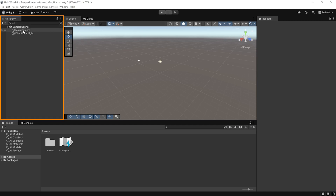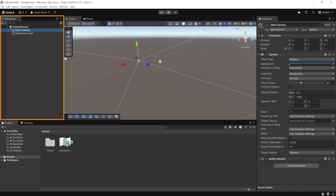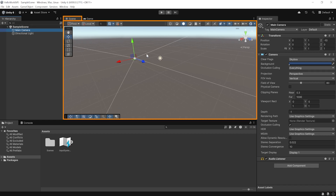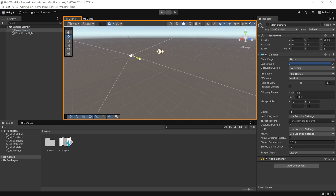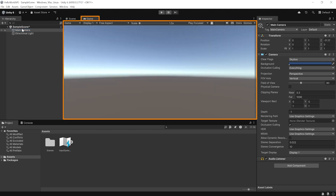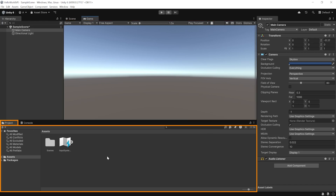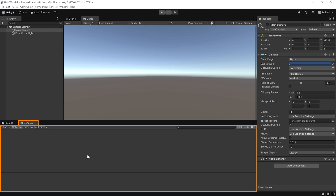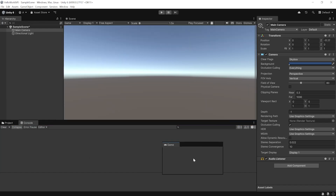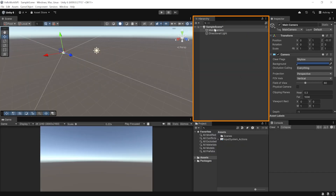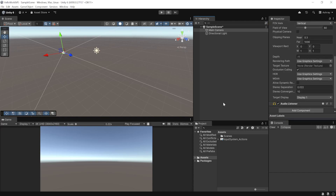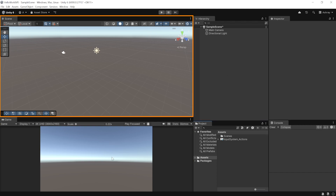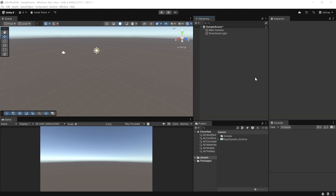Once your Unity project is open, you'll see the Hierarchy window showing objects in the scene like the Directional Light and Main Camera. The Inspector window shows components on a selected object. The Scene view lets you move around and place objects. The Game view shows what the Main Camera sees. The Project window holds all 3D models and assets, and the Console window logs errors and warnings. You can drag and rearrange these windows to your preference.